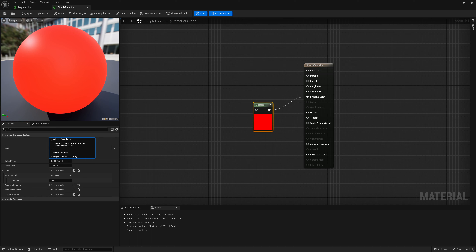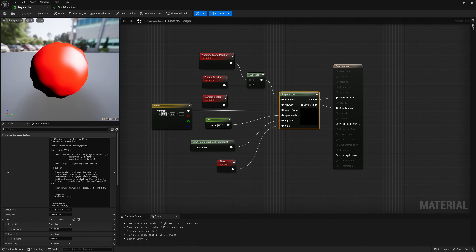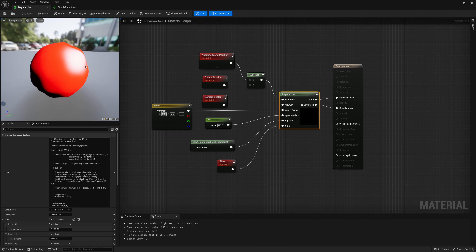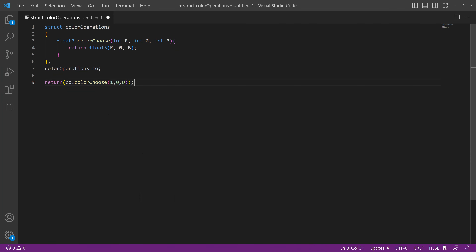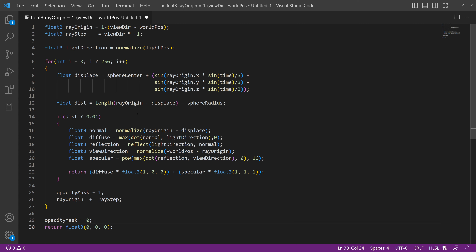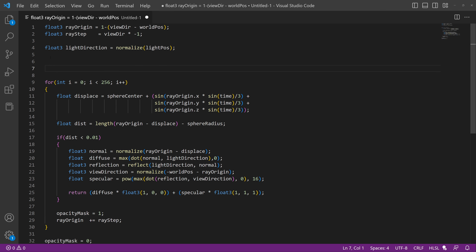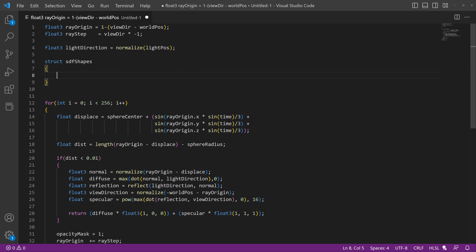Now that we know how to use functions properly, we're going to go back to our wobbly sphere code and modify it to draw a donut or torus shape instead. What we're going to do differently here is make a structure with a function. I'll create `struct SDF_Shapes` — sign distance field shapes — and we can add a bunch of shape-drawing functions in here.